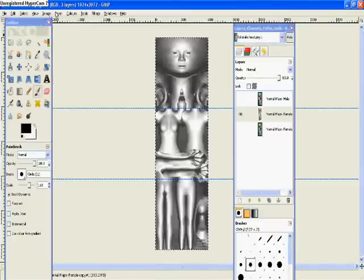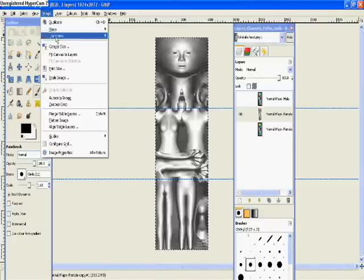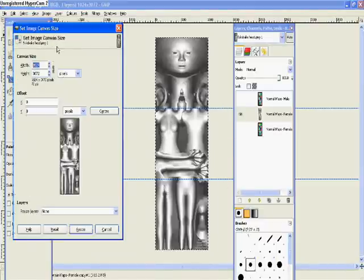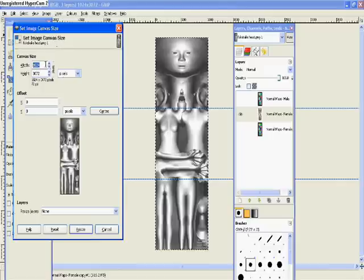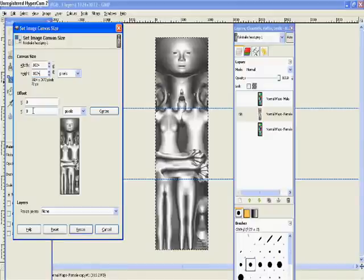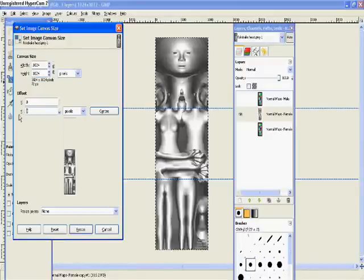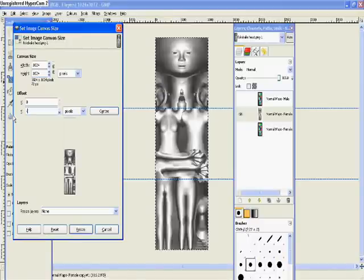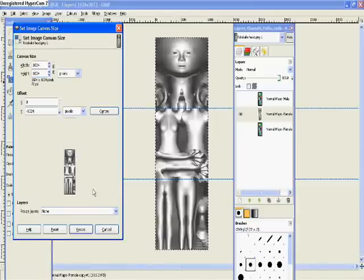Again we go Image, Canvas Size, and again these values are there. So we break the chain again, change it to 1024 on the height, but this time we're going to use the offset to lower the window that it's looking at. So we go to the Y section under offset and type in minus 1024, and then resize.